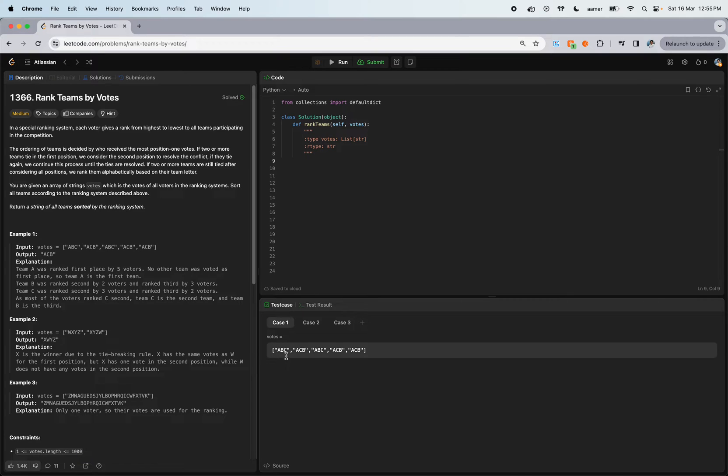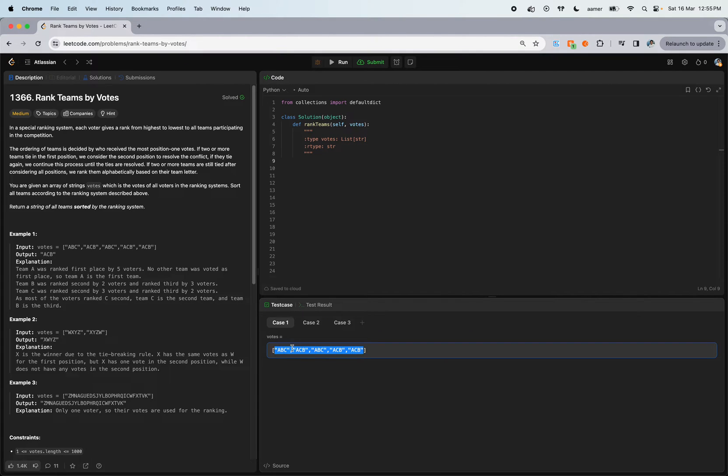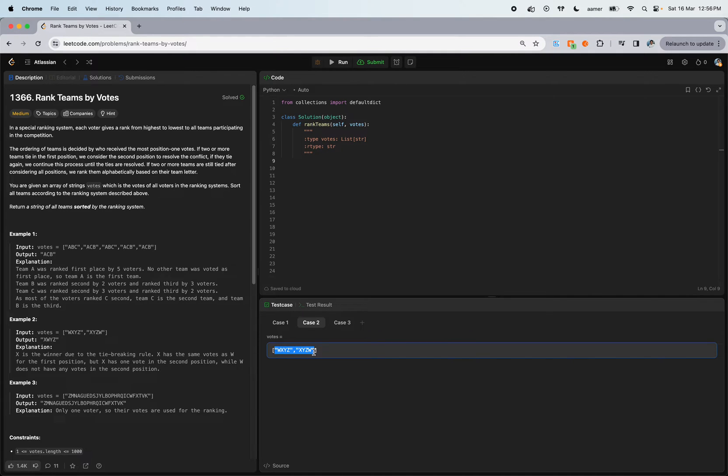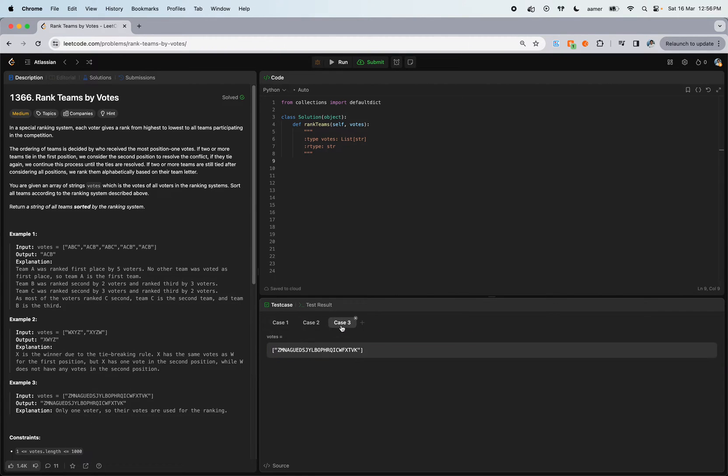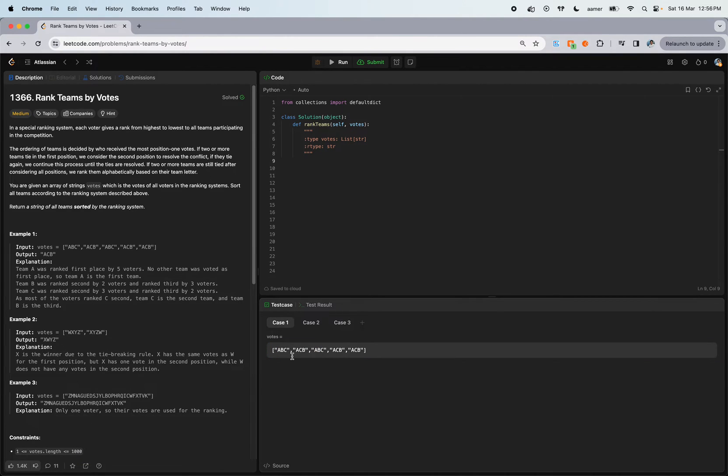What about a different use case? We have four teams: W, X, Y, Z. But this time we have only one voter. Now what we have to do is check which team got the maximum vote by the voter.